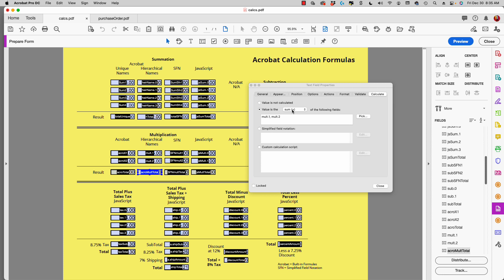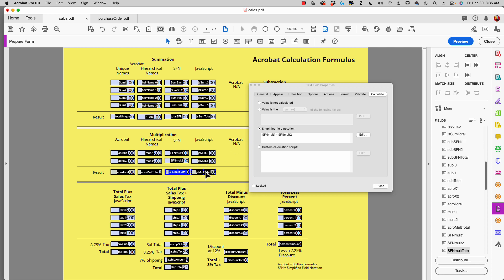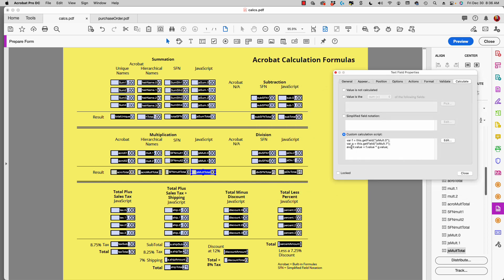A unique name or a hierarchical name behaves the same way with the built-in formula. In simplified field notation, the field names must be unique names, and you can see two fields with an asterisk indicating the multiplication symbol to multiply those two values. In JavaScript, I assign a variable to each field, and then set the event.value — which places the product in the field — by multiplying my f value times my g value.